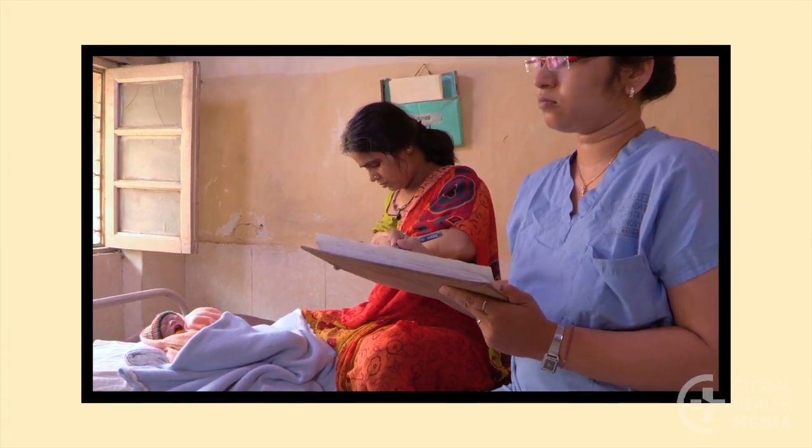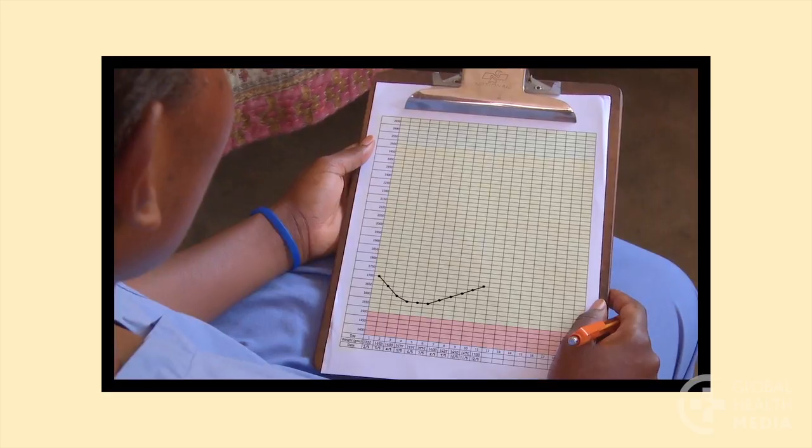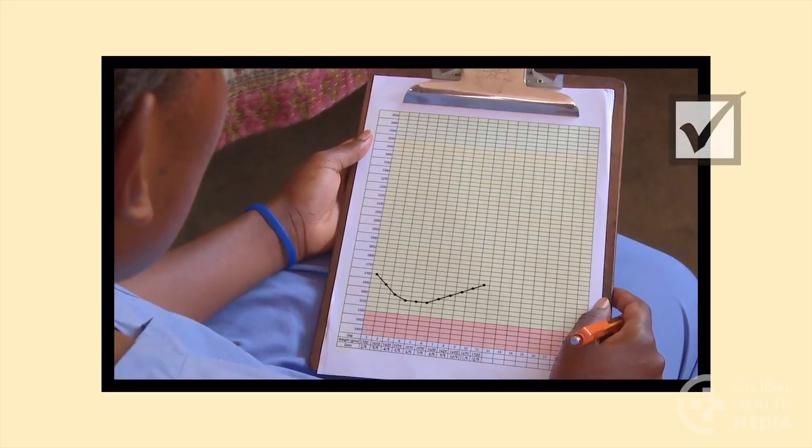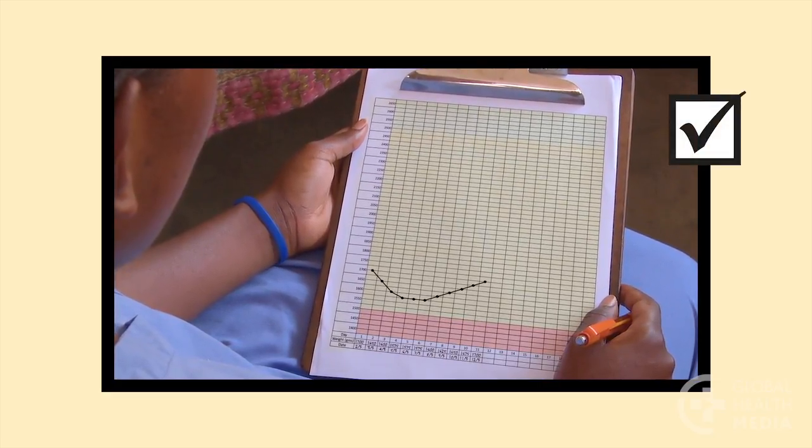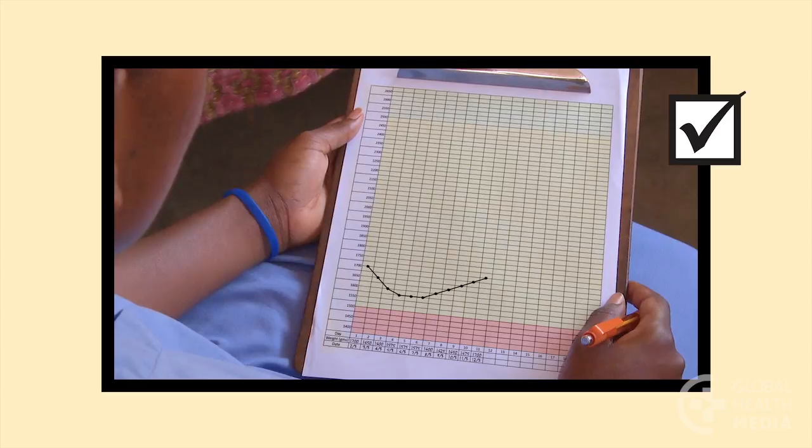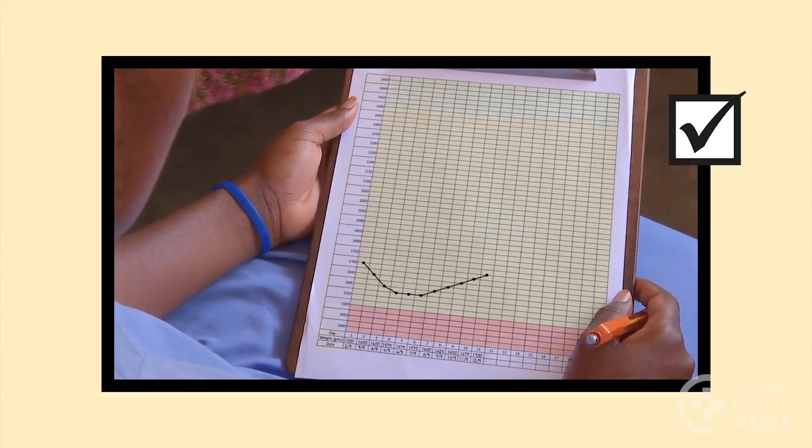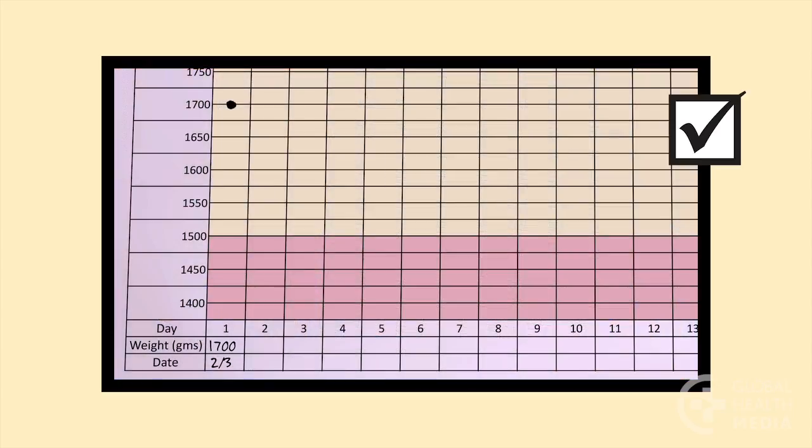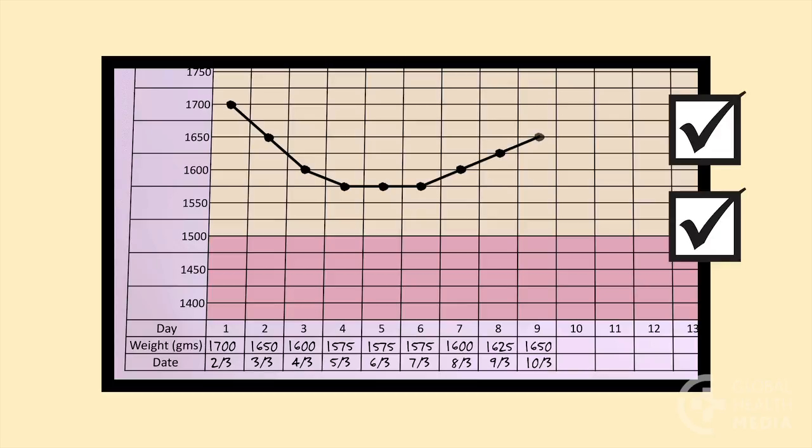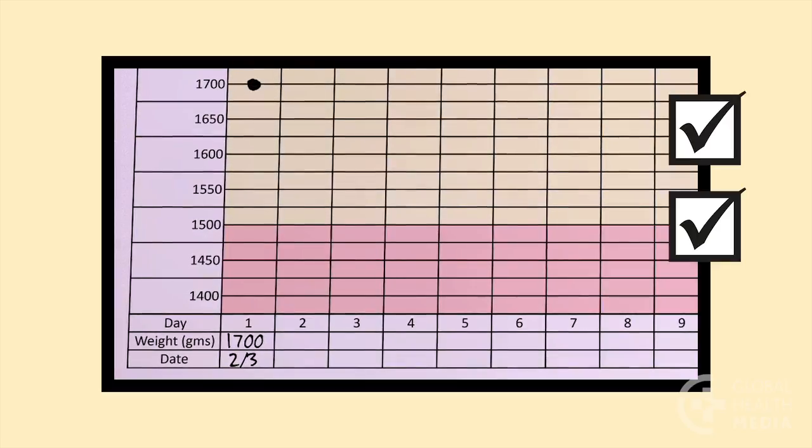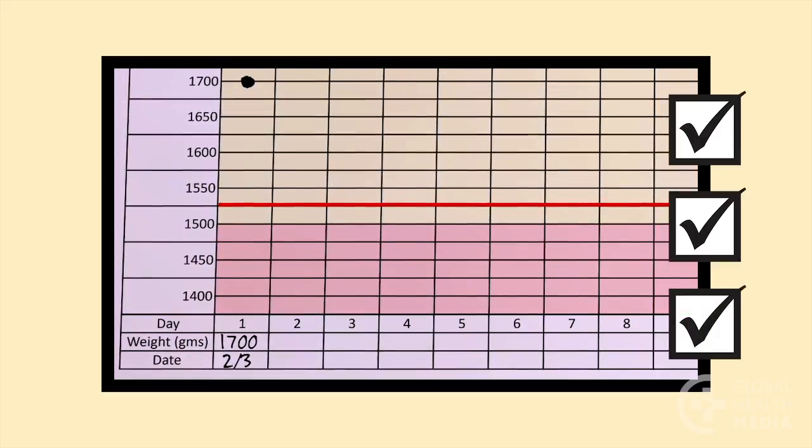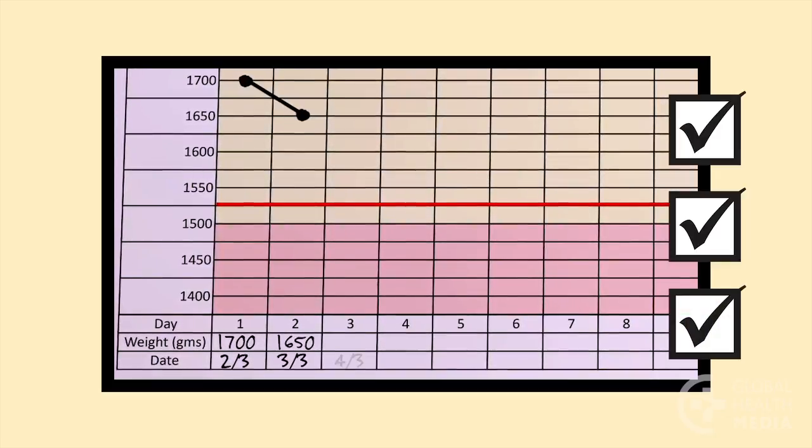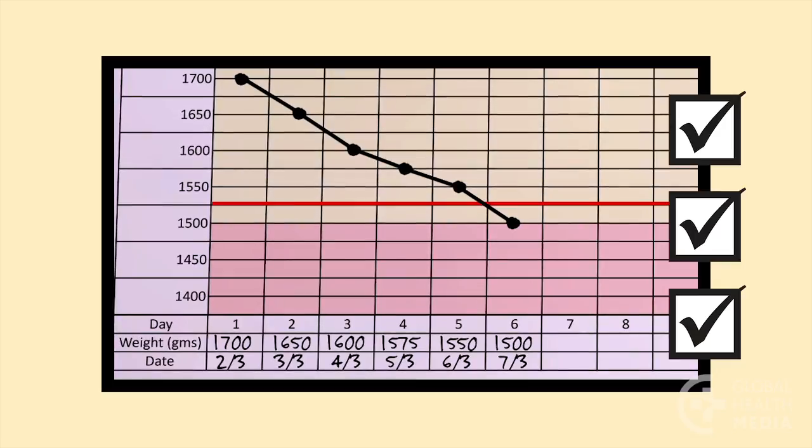Remember, a growth chart is an important tool to understand whether the small baby is feeding adequately and gaining weight as she should. Small babies typically lose weight in the first 3 to 4 days, then stabilize, and by 7 days old, start to gradually gain, regaining their birth weight by 10 to 14 days. A line at 10% of the birth weight can alert you if the baby has lost too much weight.